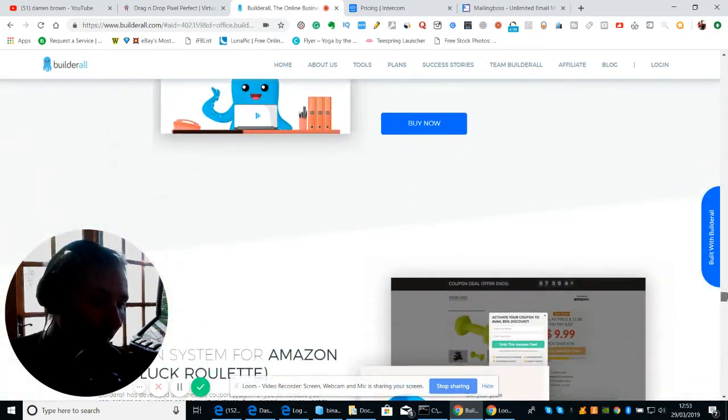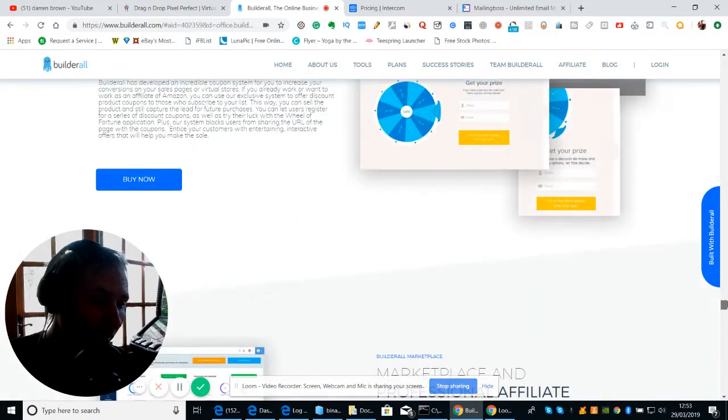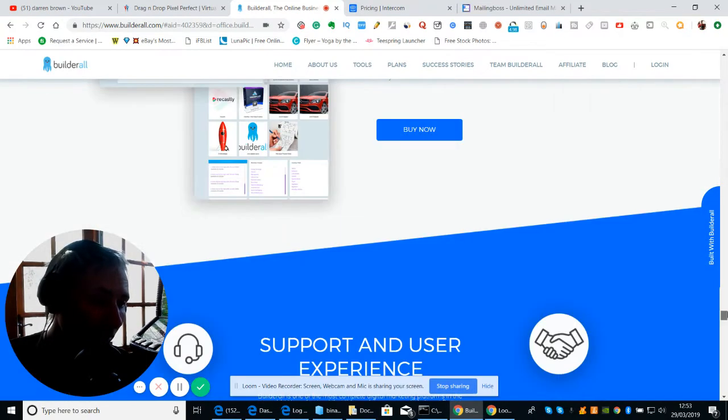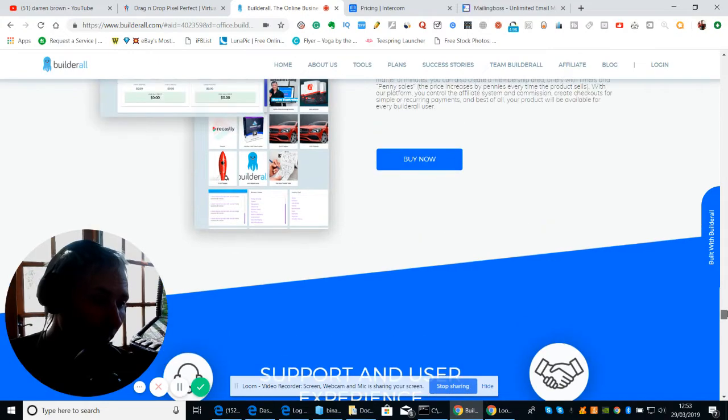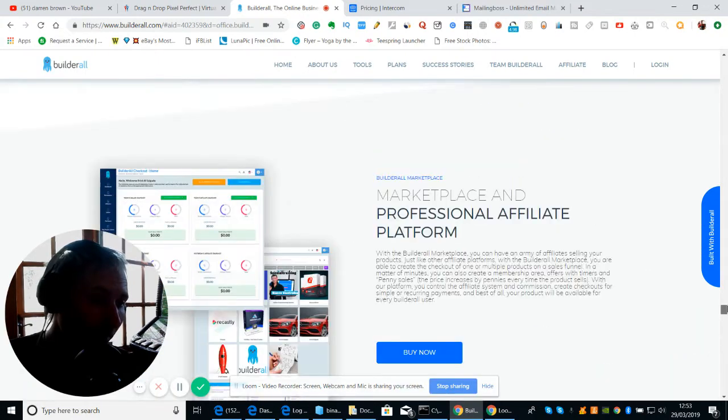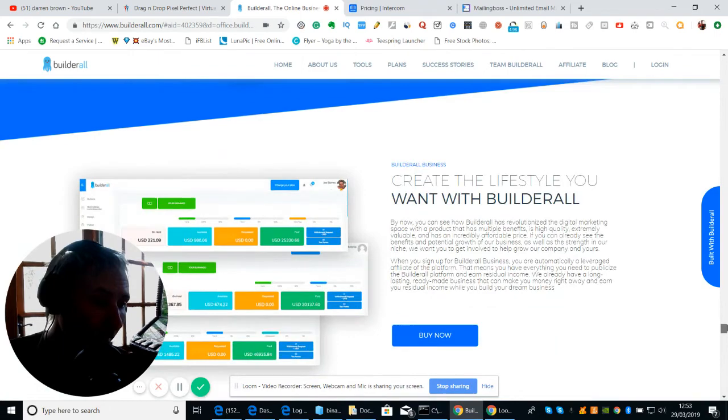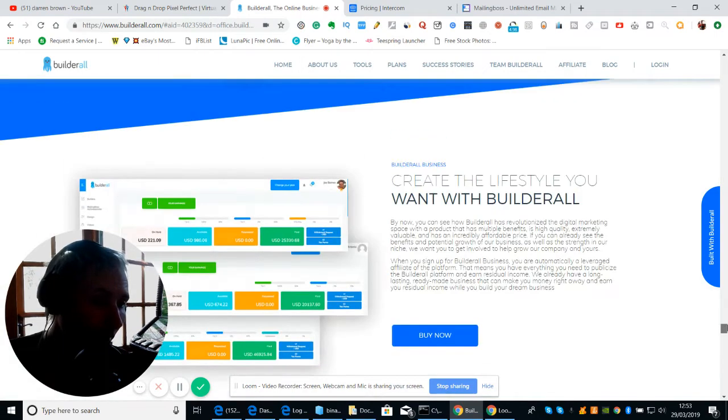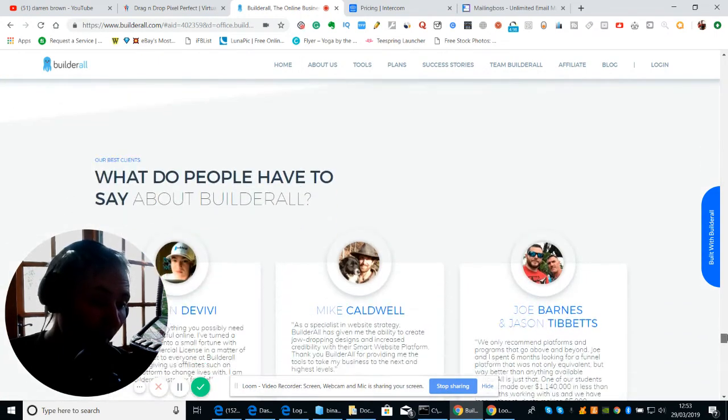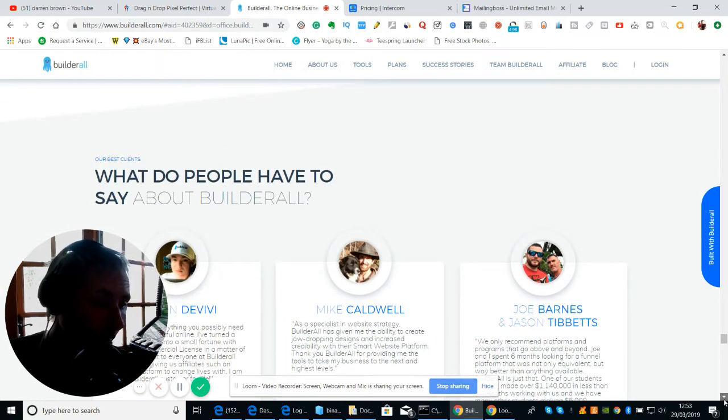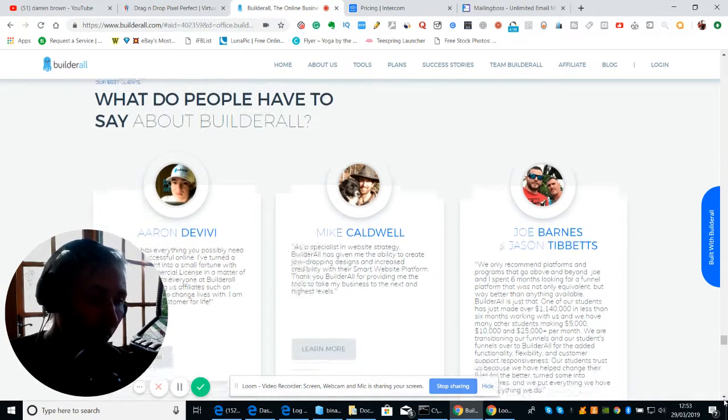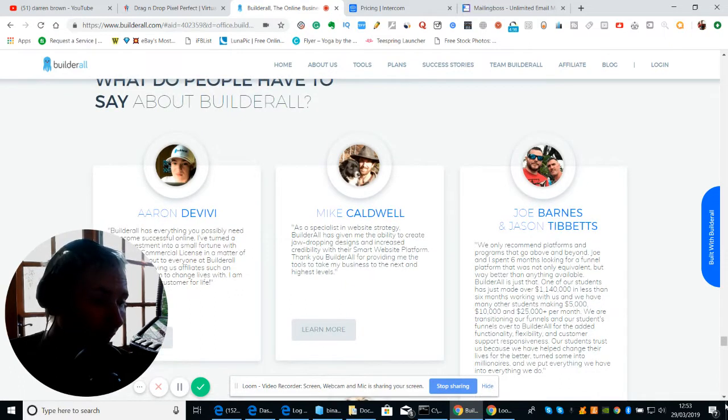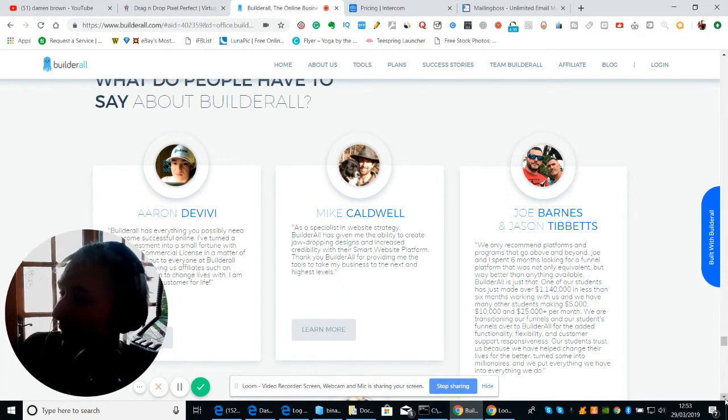All right, so let's have a quick look here and see what it actually offers you. You can see here, a lot of it now is for Shopify, it does allow you to use it. Marketplace, professional affiliate platform. You've really got to try it and give it a month.